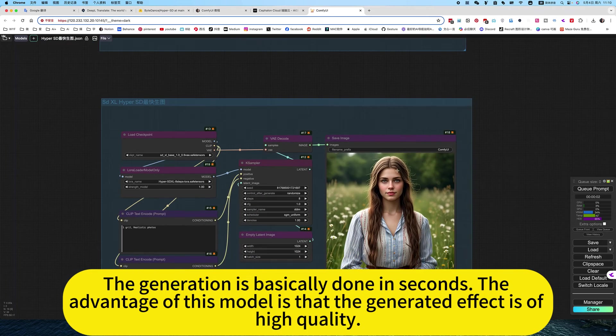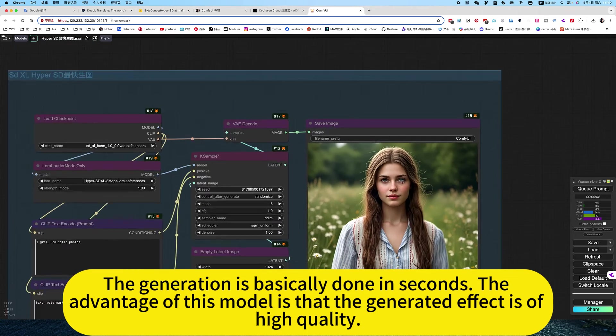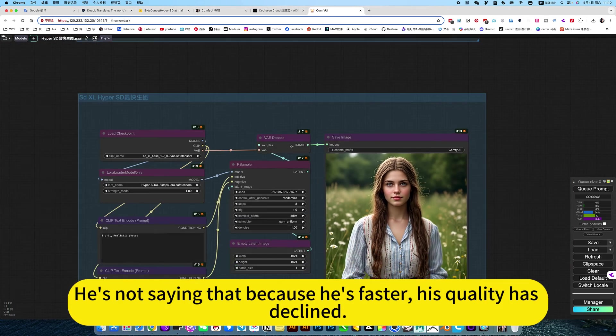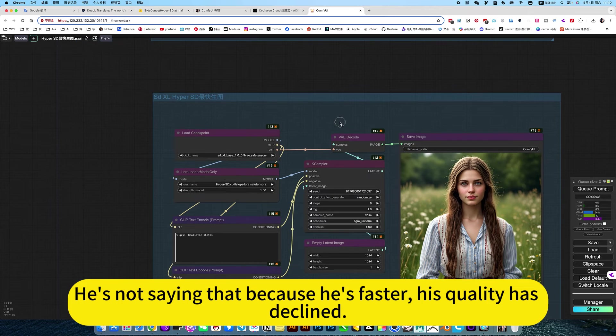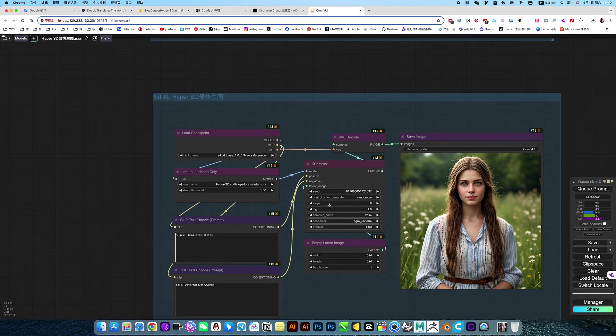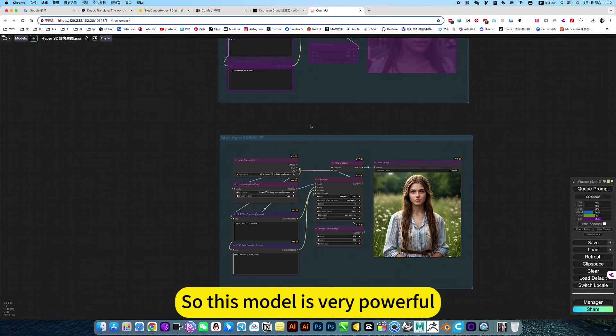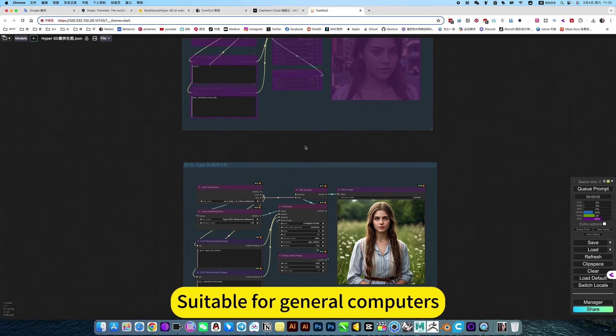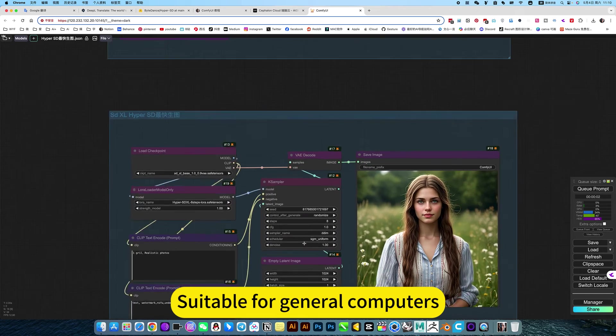The generation is basically done in seconds. The advantage of this model is that the generated effect is of high quality. Because it's faster, quality has declined slightly. So this model is very powerful, suitable for general computers.